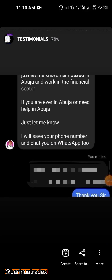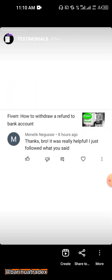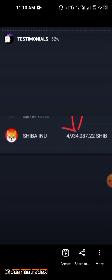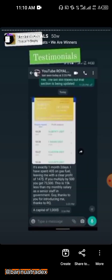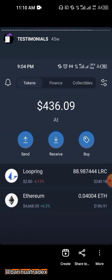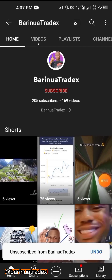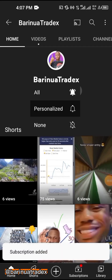You also want to have great testimonials like so many people who have watched my videos keep sending messages about recovering funds online and so many things like that. So make sure you're subscribed to my channel and enable the notification bell so that whenever I upload a video, you'll be the first to see it.